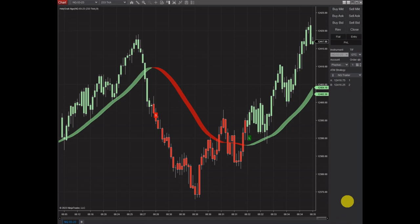Hello everyone, I'm Steve from Holy Grail Algo. This is part one of a two-part video on how to set up, install, and understand an ATM trading strategy in NinjaTrader. This video will be for manual trading — I've got the Holy Grail Algo indicator on here for the longs and the shorts to tell me when to take the trade, but I'm still going to be manually entering these. In part two, we're going to discuss how to set up an automatic trading strategy that will automatically enter the trades.